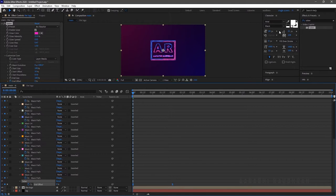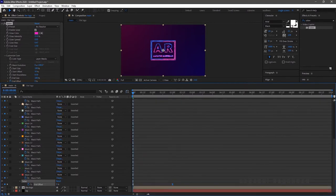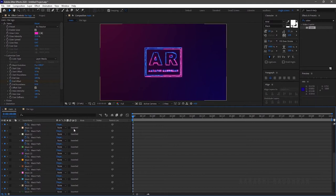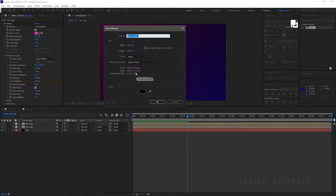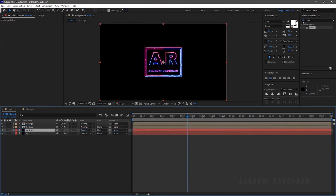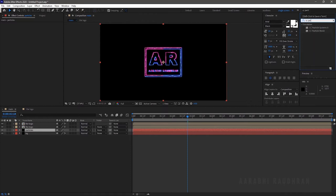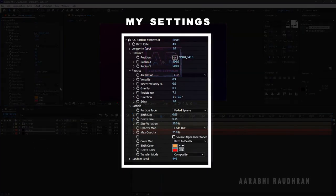I am doing the same with the other logo layer — press F9 to ease the keyframes, then click on the Graph Editor and do the same. Let's do a RAM preview. Create a new solid and name it as Particles. Drag it below the two logo layers. In the Effects and Presets panel, search for CC Particle System 2 and drag and drop it to apply to the Particles layer. Play with the settings.